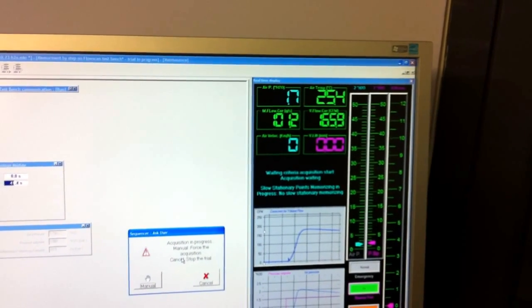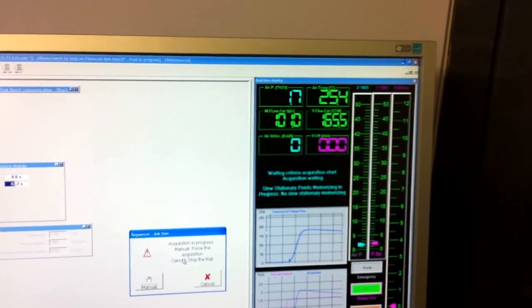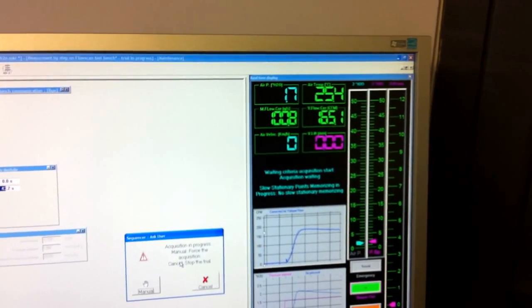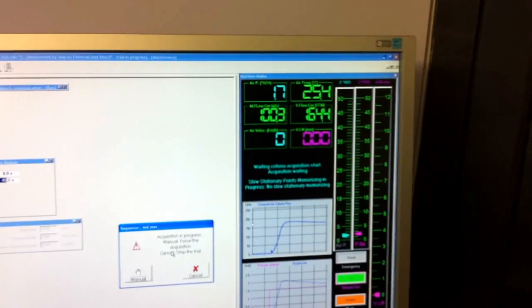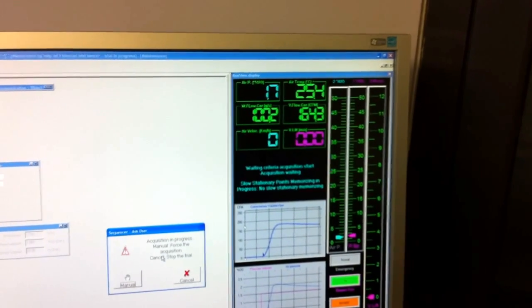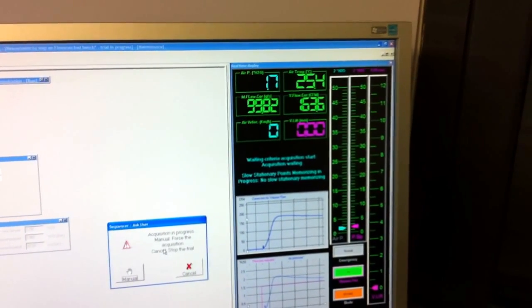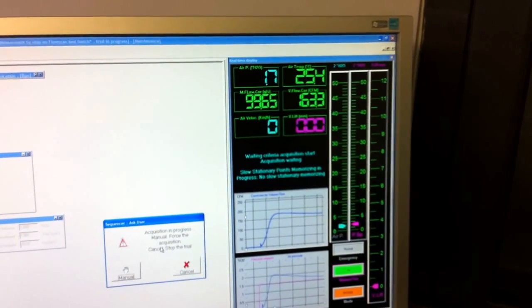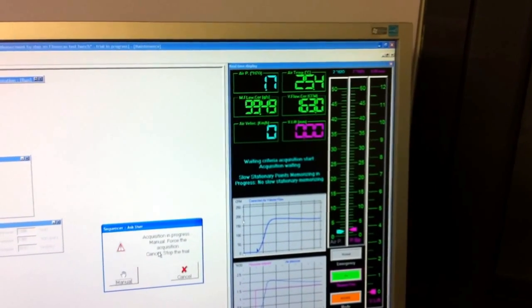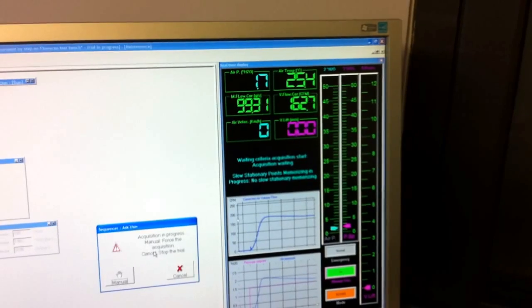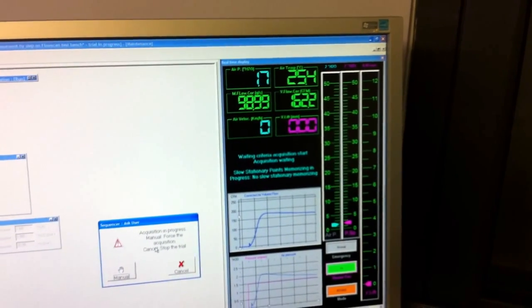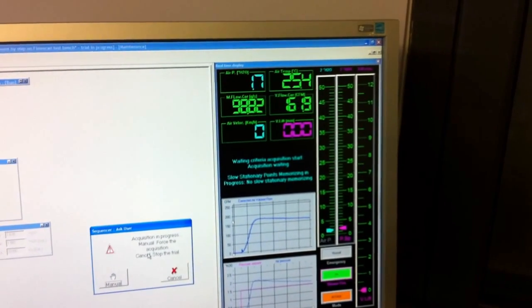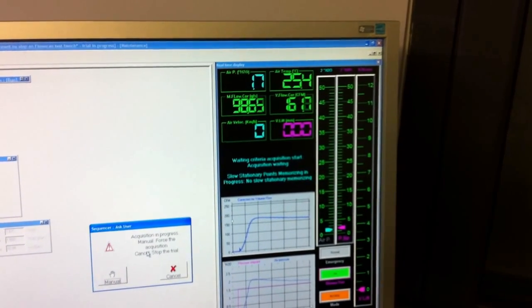The flow bench is set to 1.5 inches of water and automatically it will adjust the airflow at that set pressure.